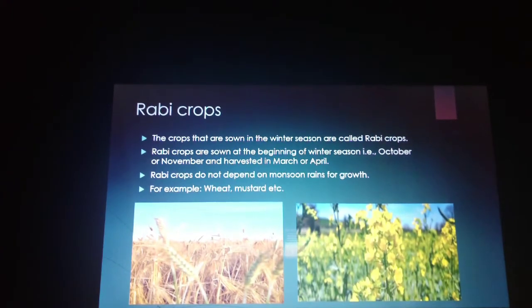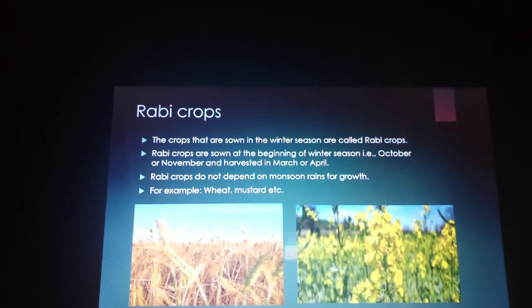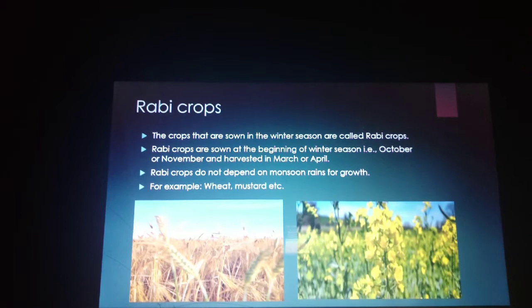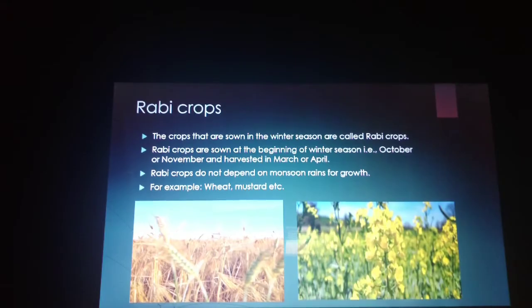The crops that are sown in the winter season are called rabi crops. Rabi crops are sown at the beginning of winter, i.e. October or November, and harvested in March or April. Rabi crops do not depend on monsoon rains for growth. Examples include wheat and mustard.